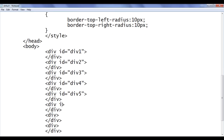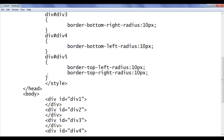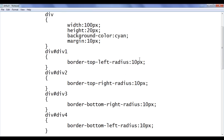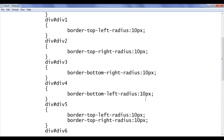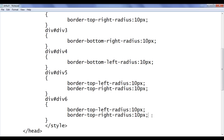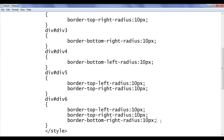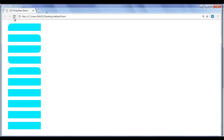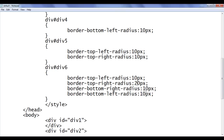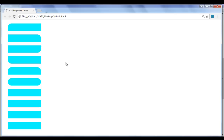Similarly, I go to div6, add id of div6, and tell the browser: locate any div which has id of div6 and apply border-top-left-radius of 10 pixels, border-top-right-radius of 10 pixels, border-bottom-right-radius of 10 pixels, and border-bottom-left-radius of 10 pixels. File, save, go to browser and refresh. Now div6 has rounded corners on all four sides. We can give different values — for example, 20 pixels on some corners — and the appearance changes accordingly.